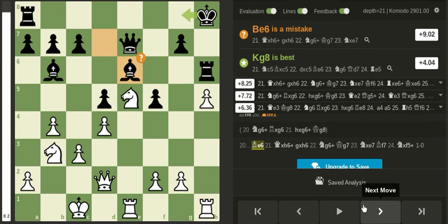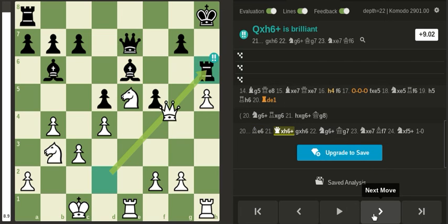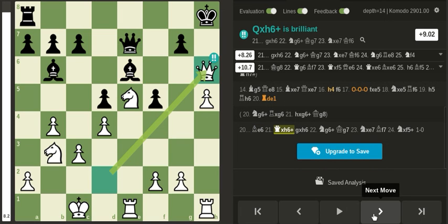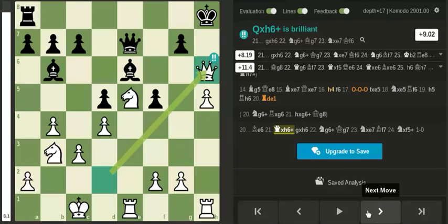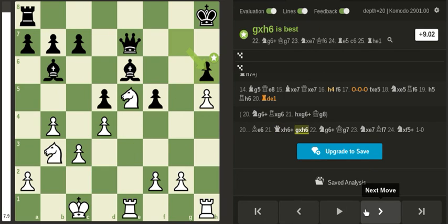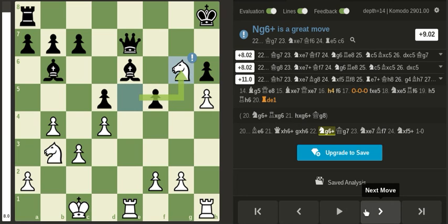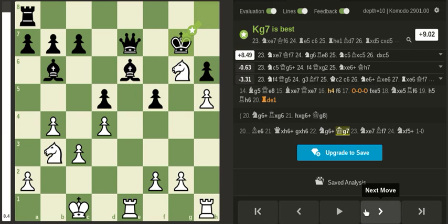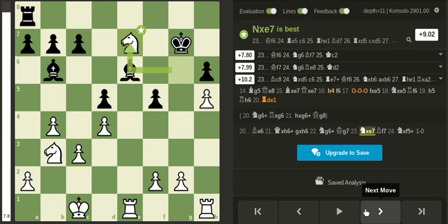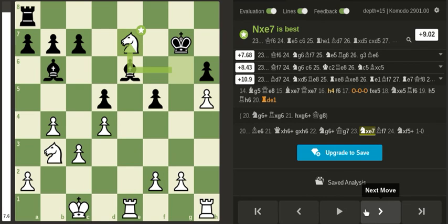Which is to sacrifice the queen: queen takes check, and after the recapture, knight check. You get the queen back, so now I'm just up a rook.